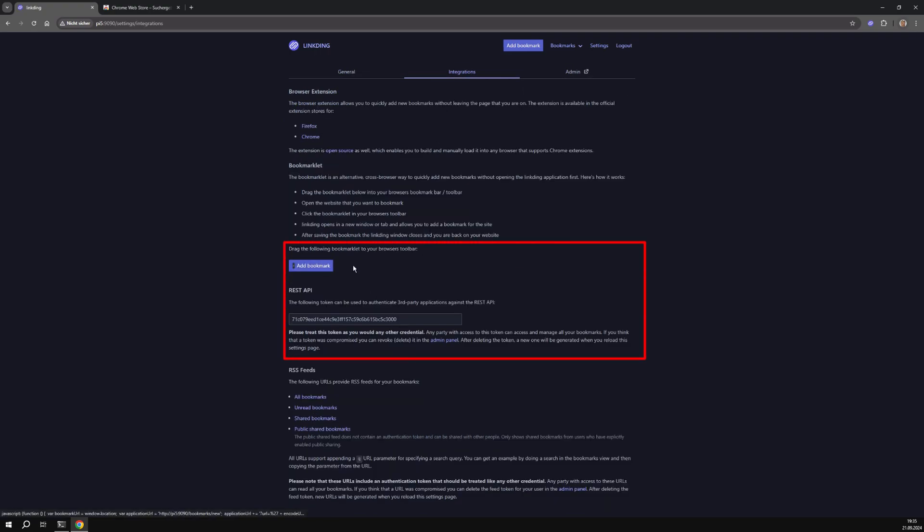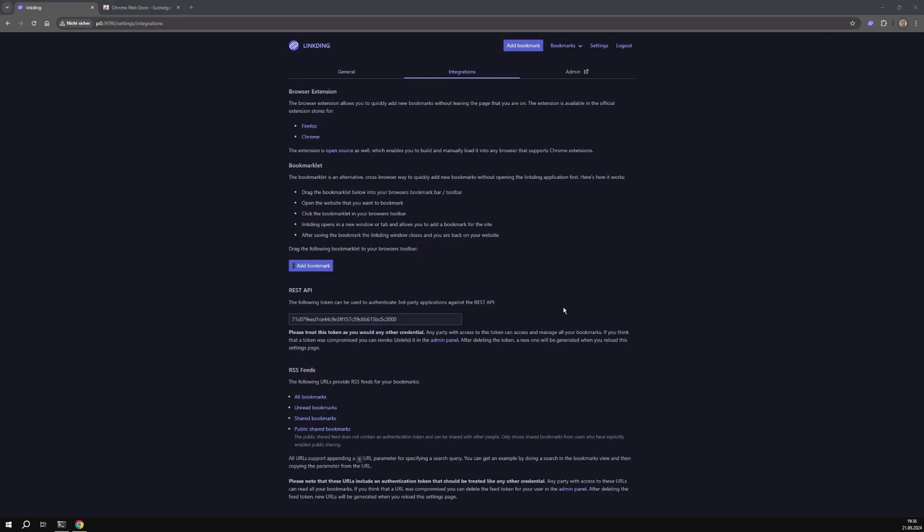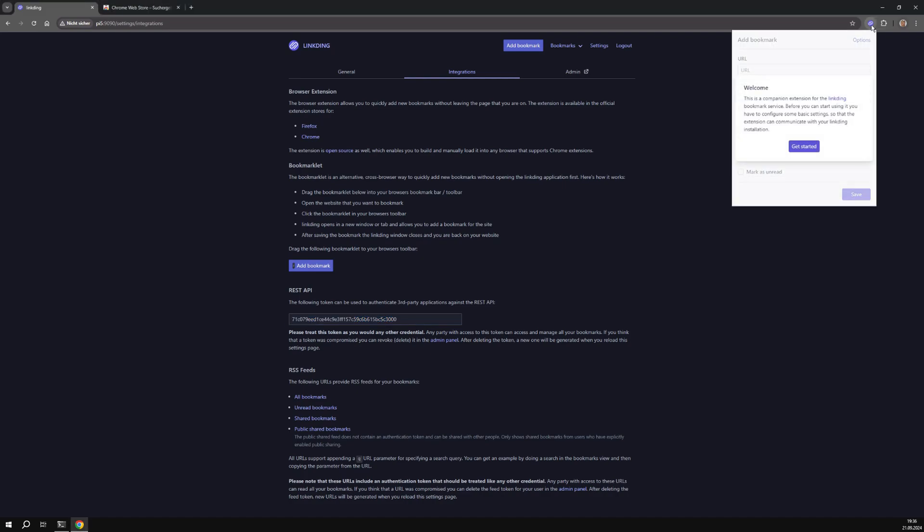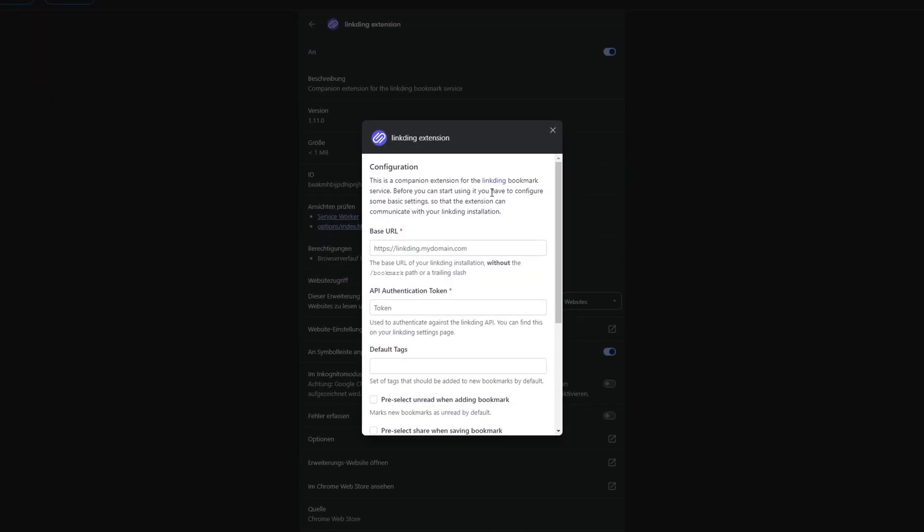To connect the extension you need a token which you can find in the settings under the integrations tab. For the connection you have to enter the URL and the token.